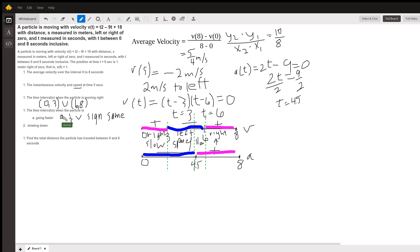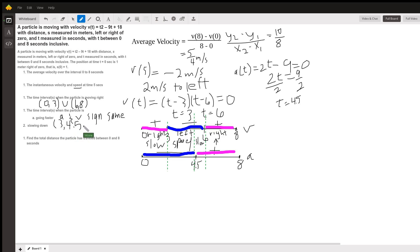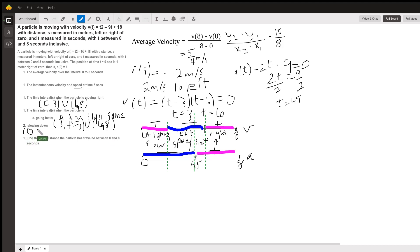So the time intervals when we are going faster are when the signs are the same: from 3 to 4.5, and from 6 to 8 — that's when acceleration and velocity have the same sign. The slowing down is where the signs are different, which is from 0 to 3 and also from 4.5 to 6.